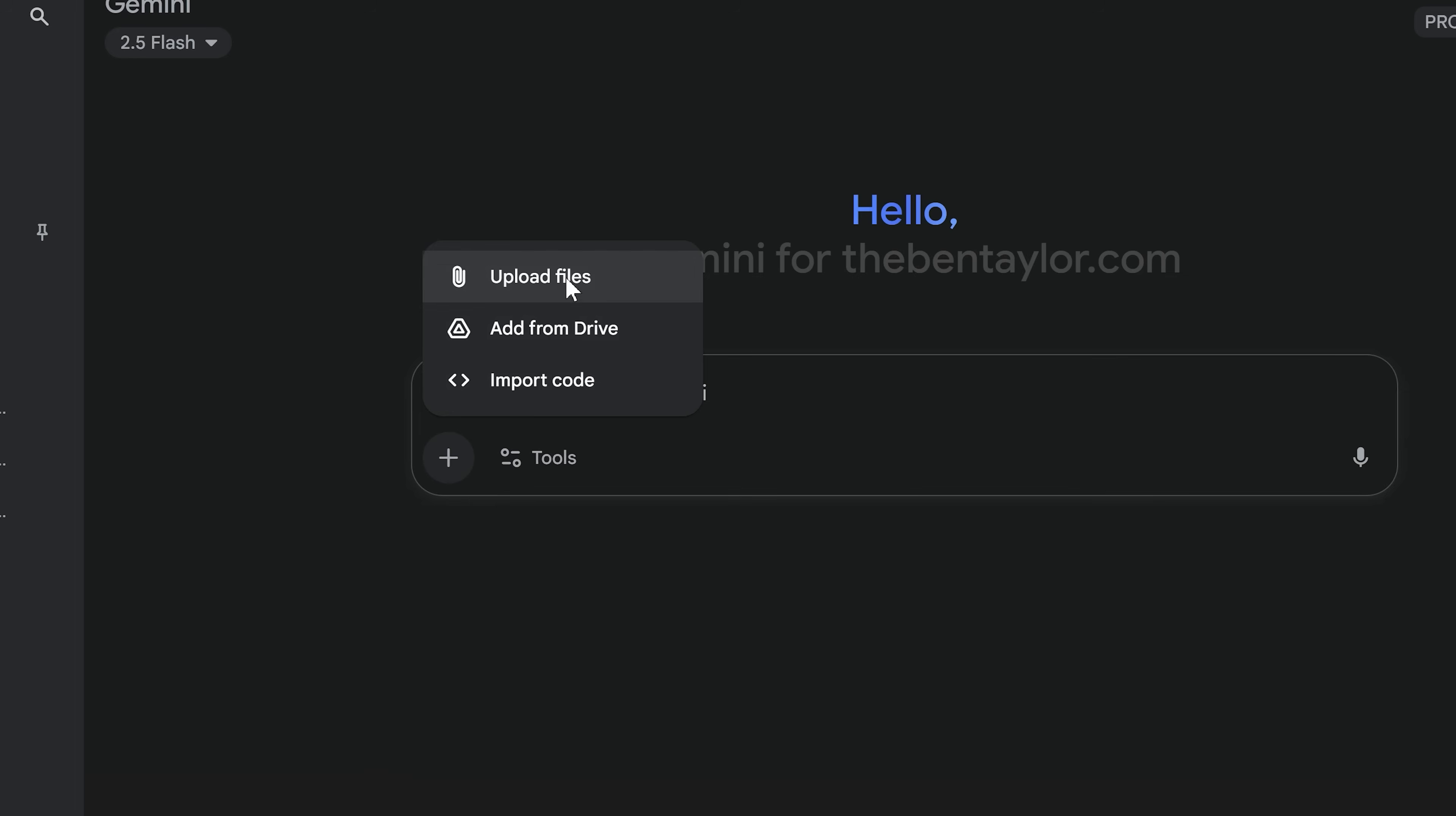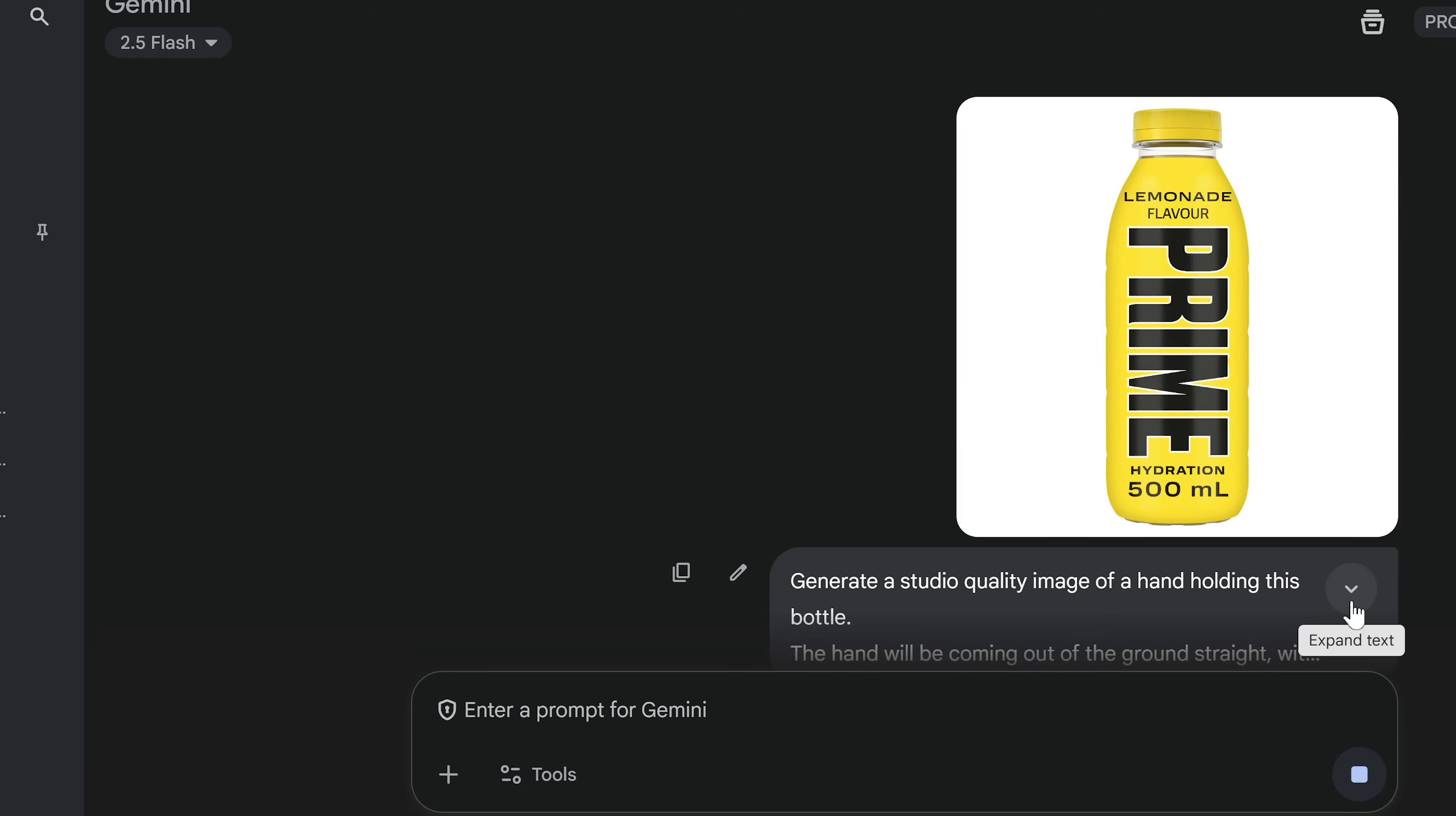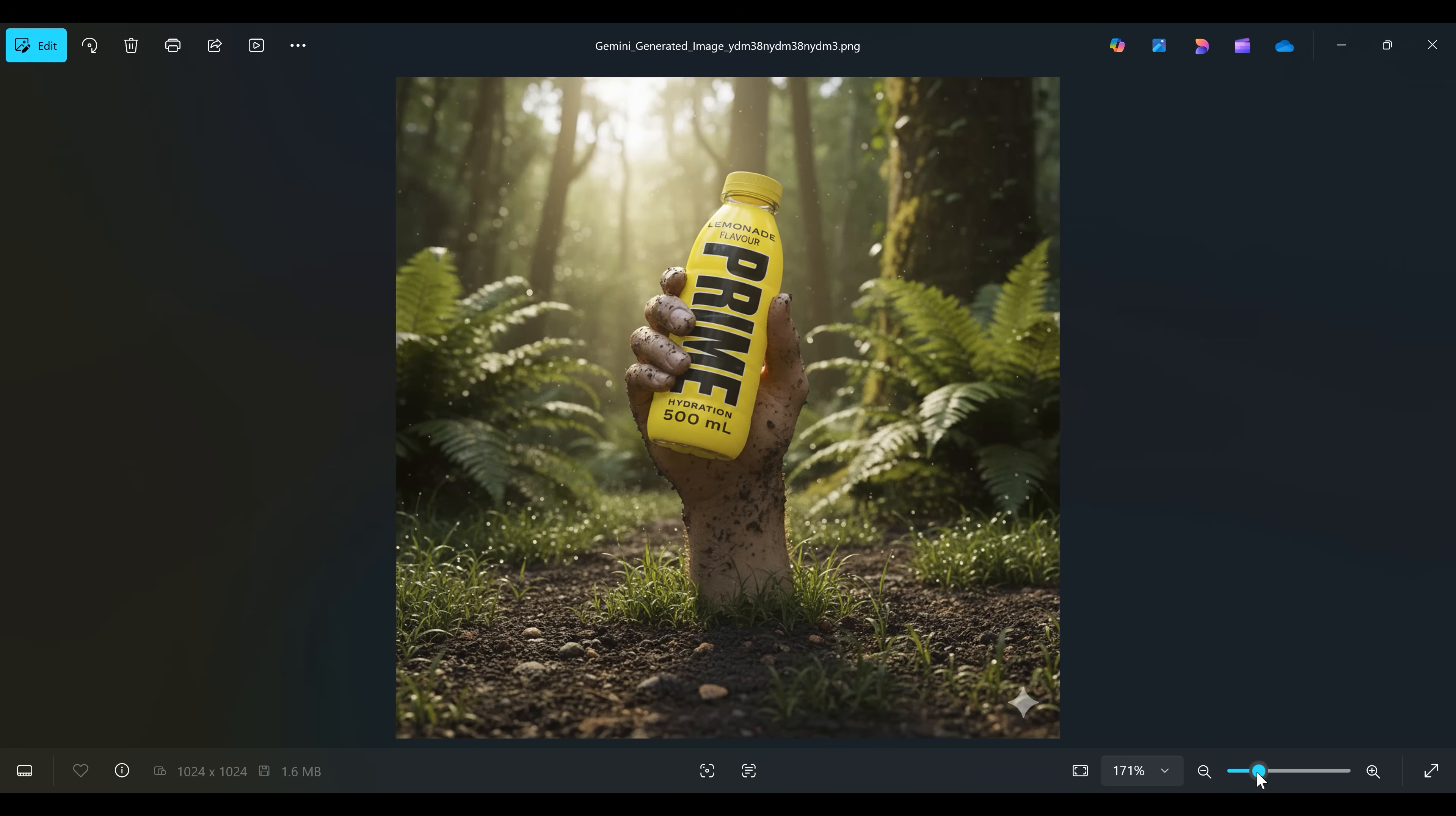Nano Banana excels at product photos. I want you to take a look at this. So we've got this bottle of yellow prime and we're going to create a scene where someone is holding the bottle of prime as their hand is bursting out the ground out of the mud. And it creates this really awesome kind of jungle scene. Go ahead and use that prompt formula that I used at the beginning of the video. This is the same prompt formula which will serve you well for this. So we've gone ahead and pressed go with this prompt. Let's have a look at the result. So you can see here that we've got this bottle of prime being held by this hand and it's bursting out the ground. It's got mud all around it. You've got this beautiful sunset in the background. It looks awesome and all the text is perfect.